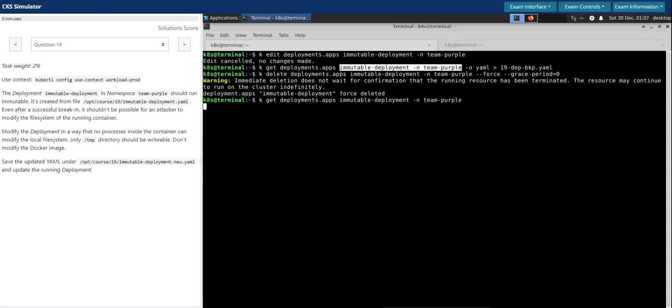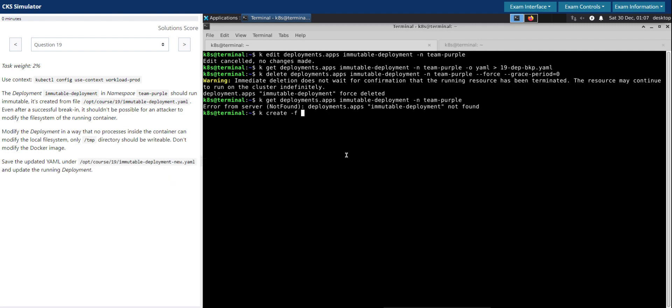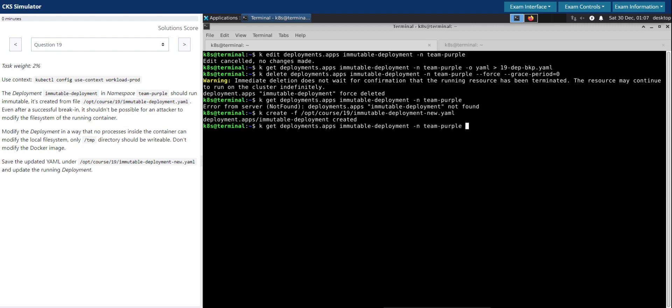Just inspect - no deployment found. Now let's create this deployment from the file that we just created. Let's get the deployment. The deployment is there. Now let's put it to test.